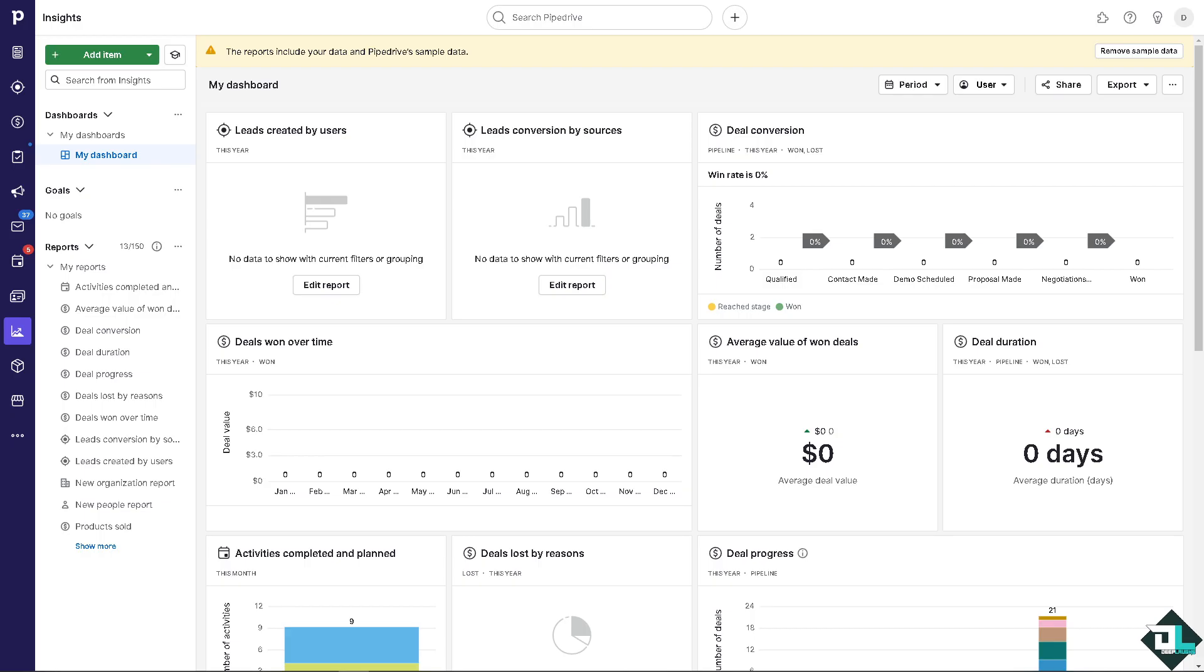Once you are logged into your Pipedrive account, I want you to hover to the left side panel of your dashboard and go to the campaigns. It has like a megaphone speaker icon. When you click on it there's going to be a few options for you.